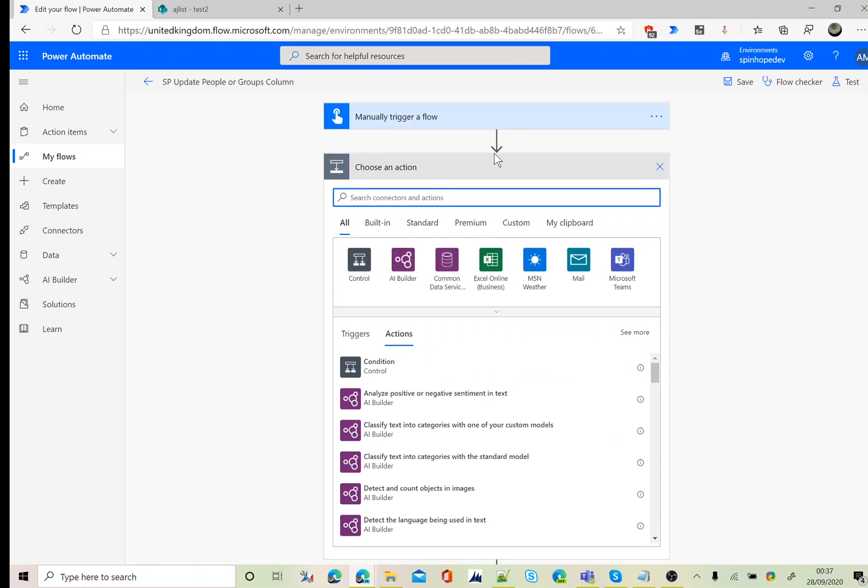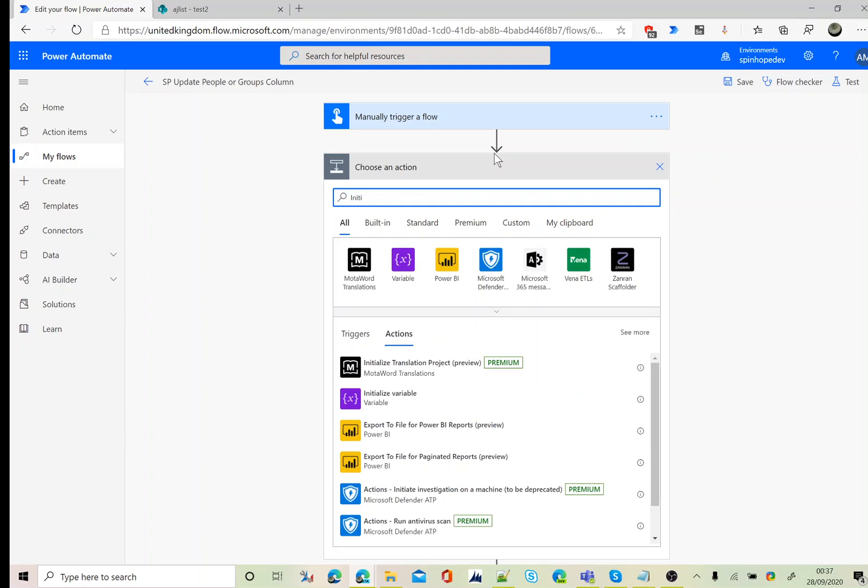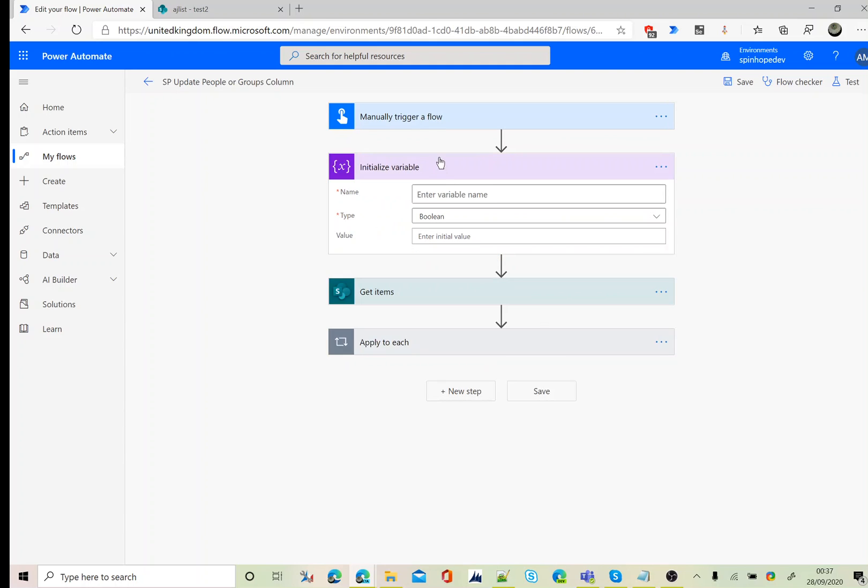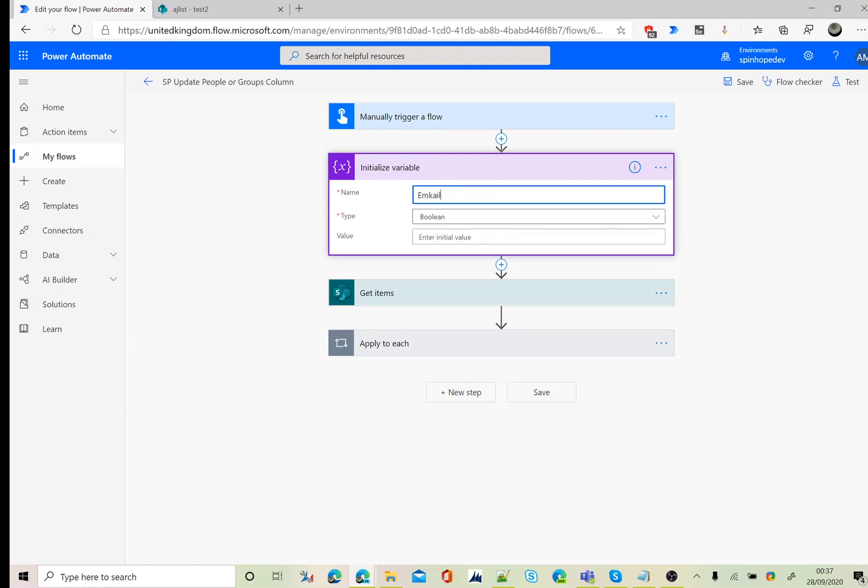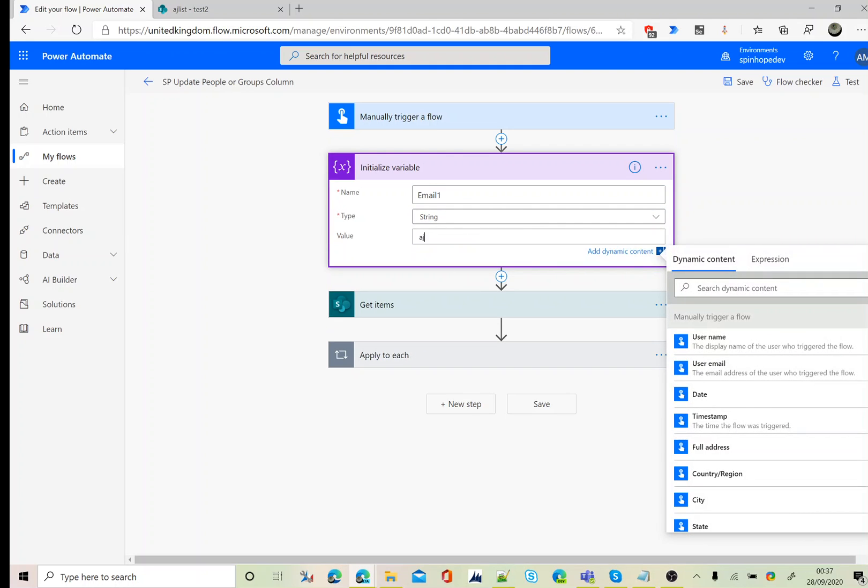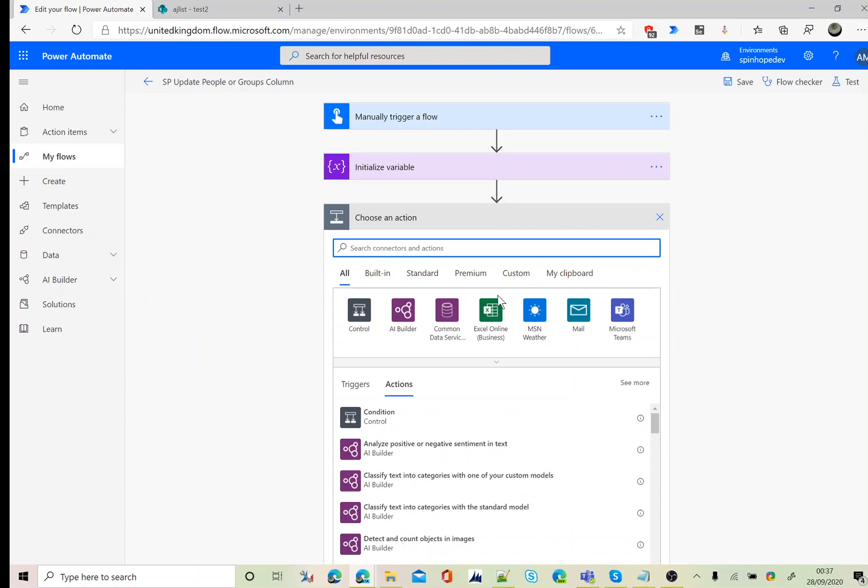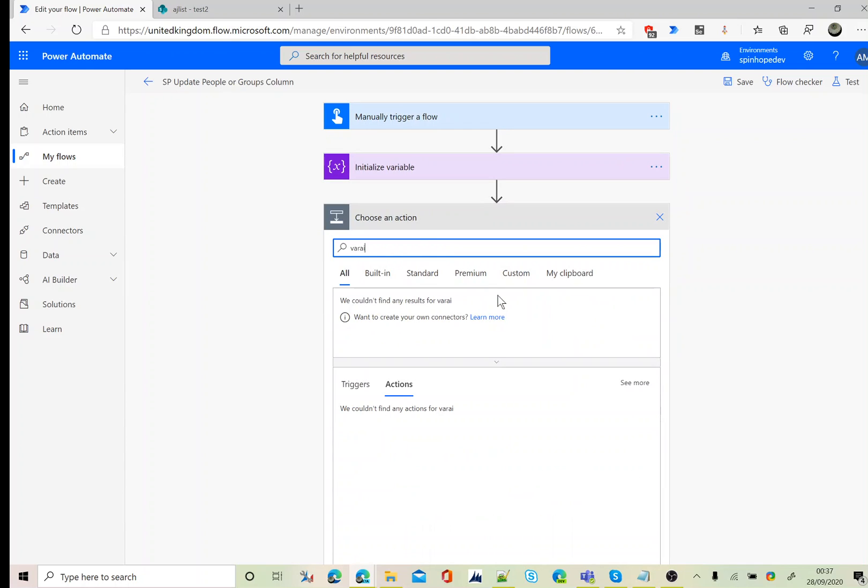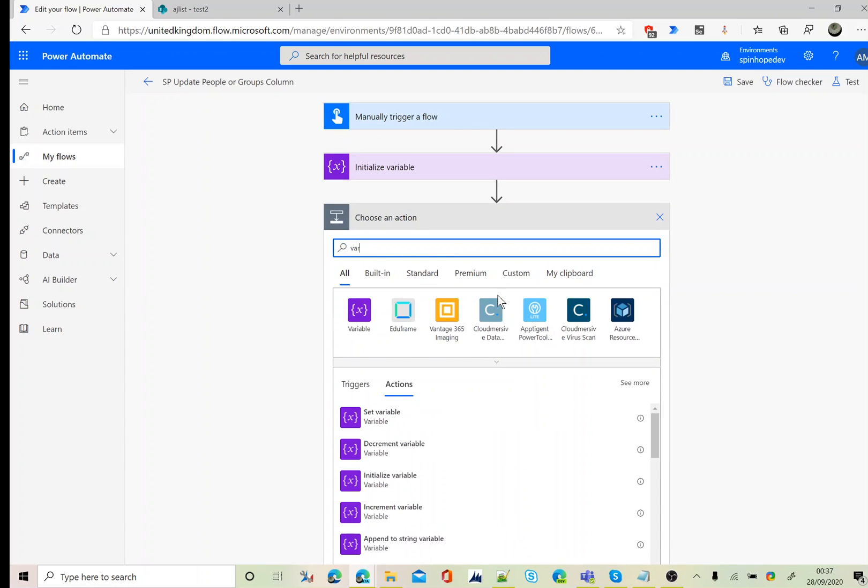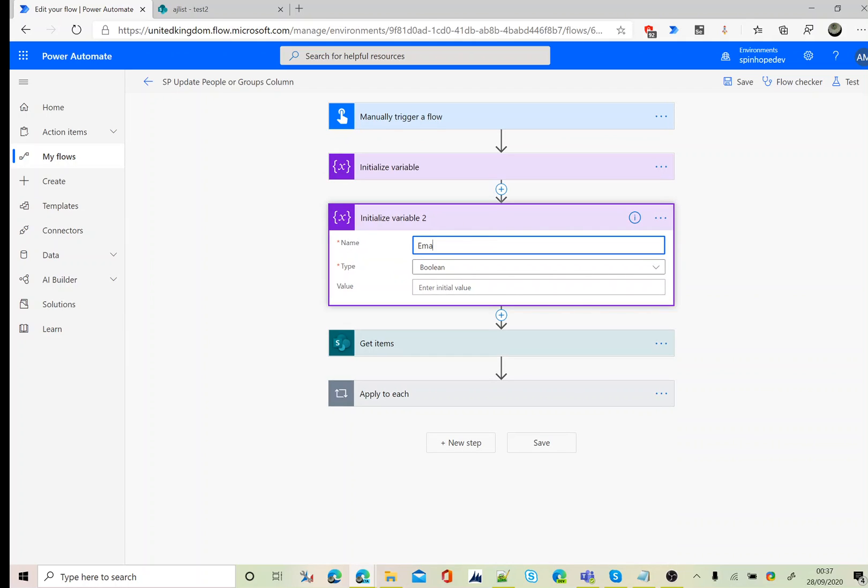First I'm going to initialize a variable. Let's call it email one. Next I'm going to add another variable. Call this as email two.